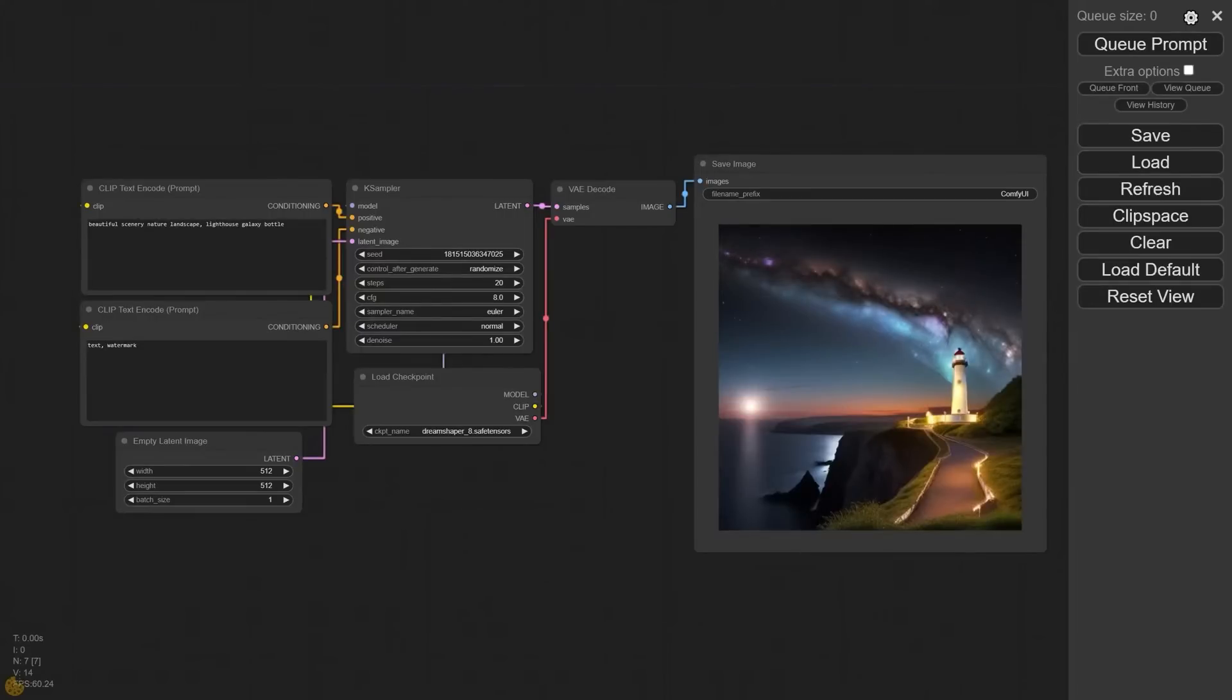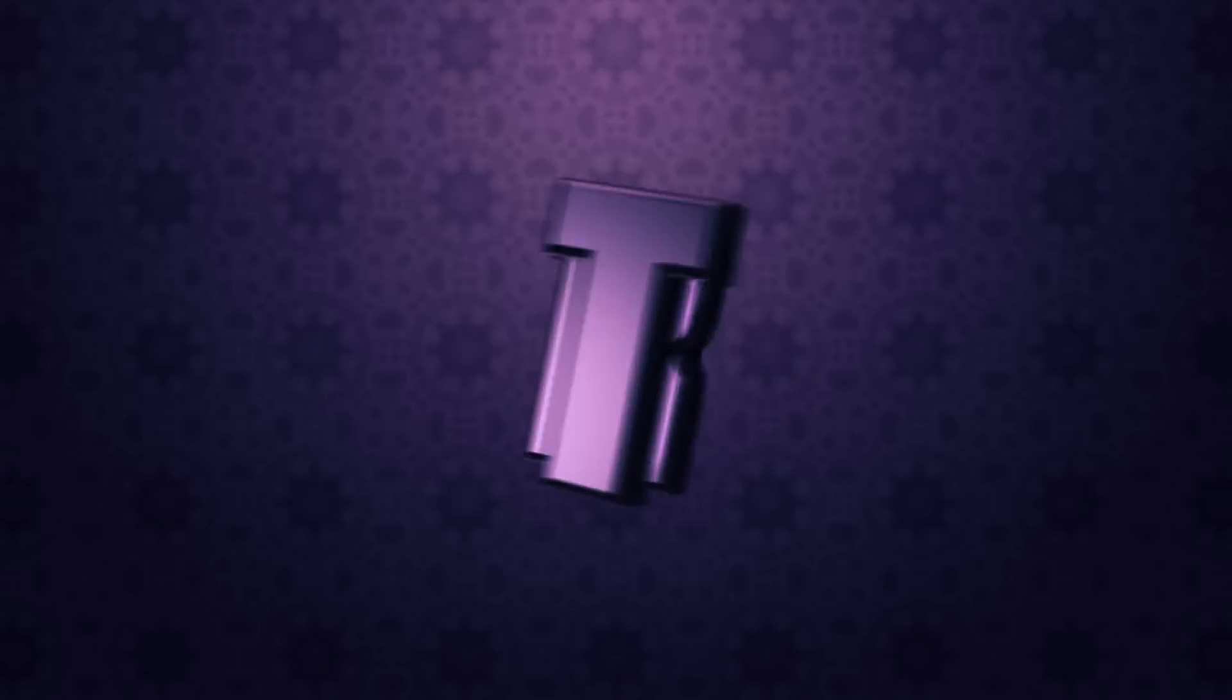So in this video we're going to be taking a look at how to install Stable Diffusion using ComfyUI for AMD.